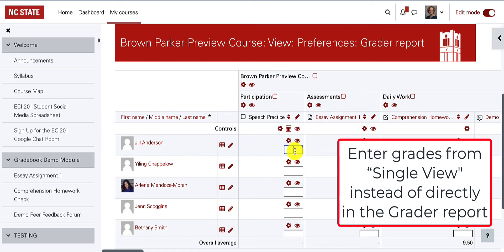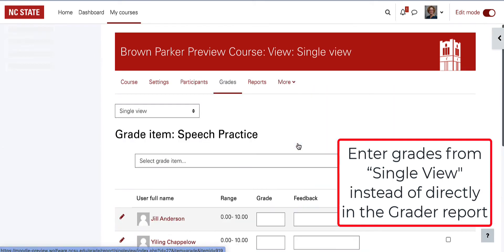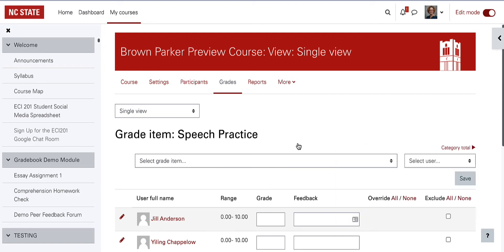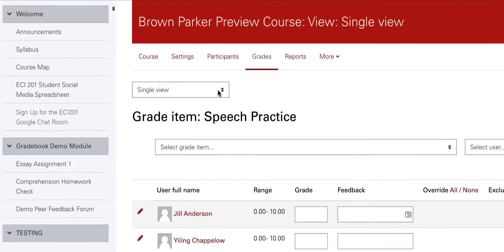To start entering grades, we recommend using the single view rather than the grader report. Choose single view from the drop-down menu options at the top of the screen.